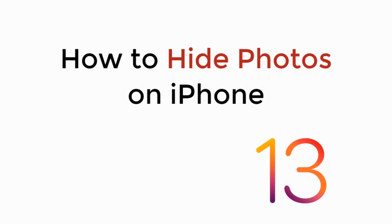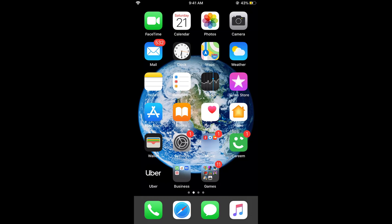In this video we will learn how to hide photos on iPhone on iOS 13. There is no direct option or feature in iOS 13 to hide photos but there is a trick that you can follow.